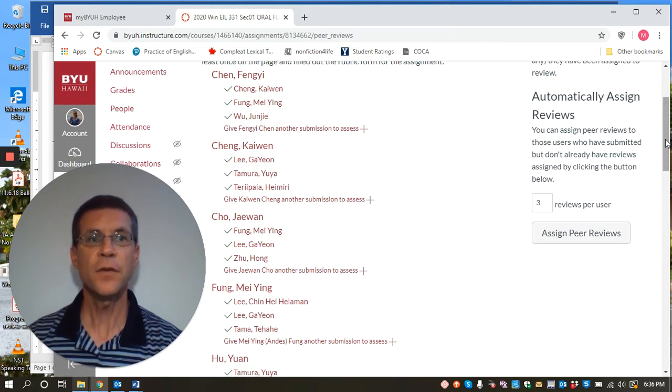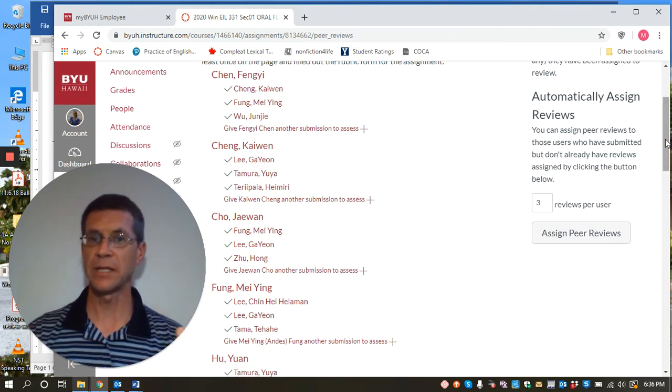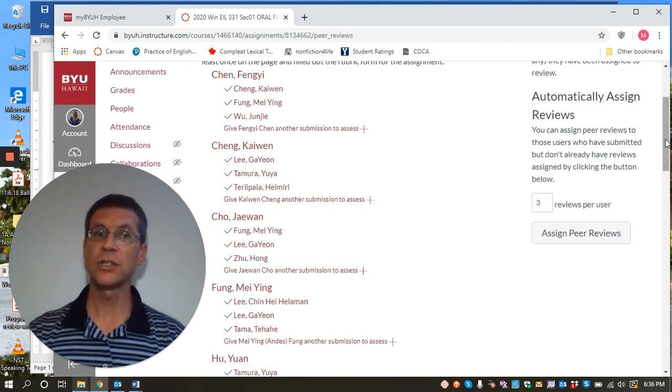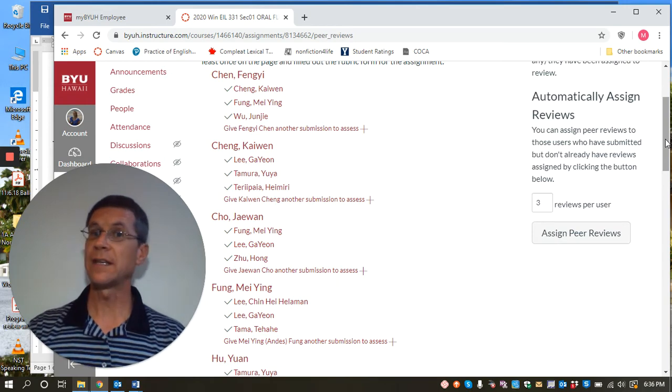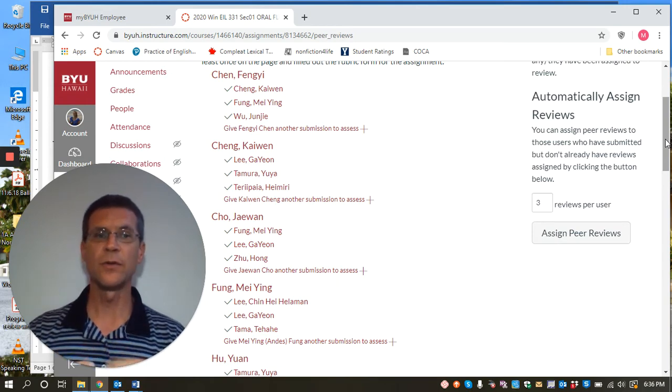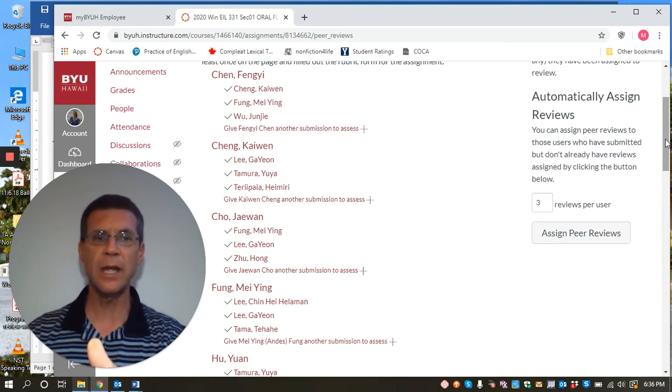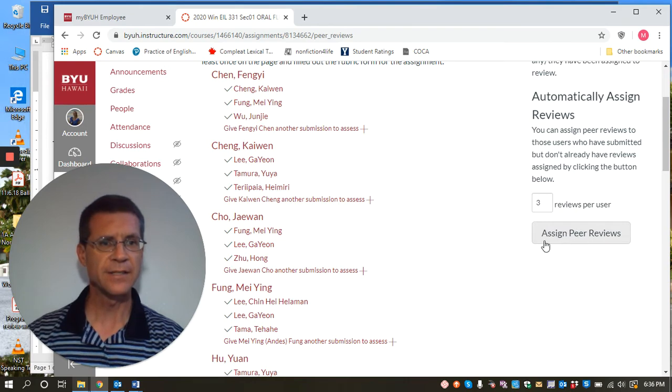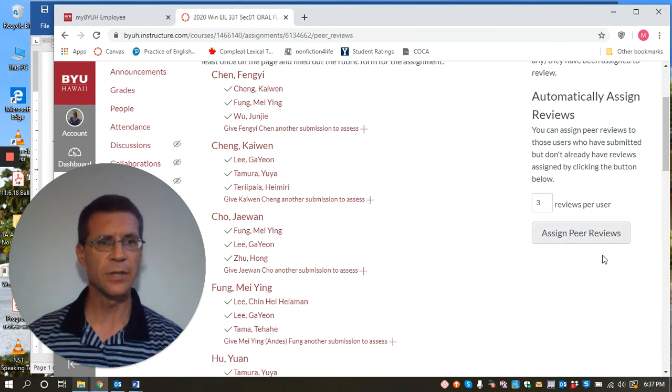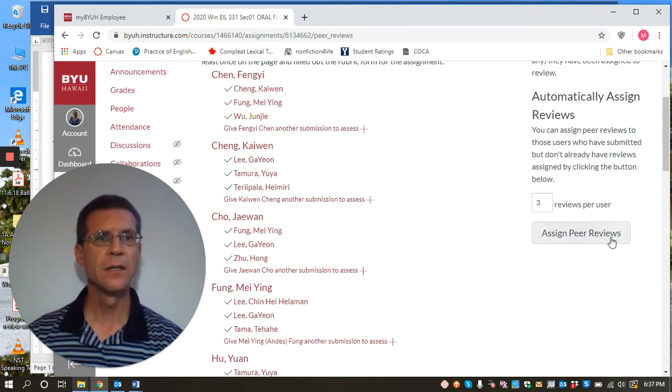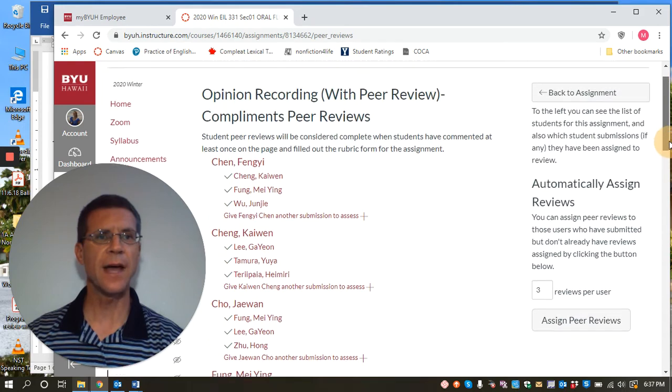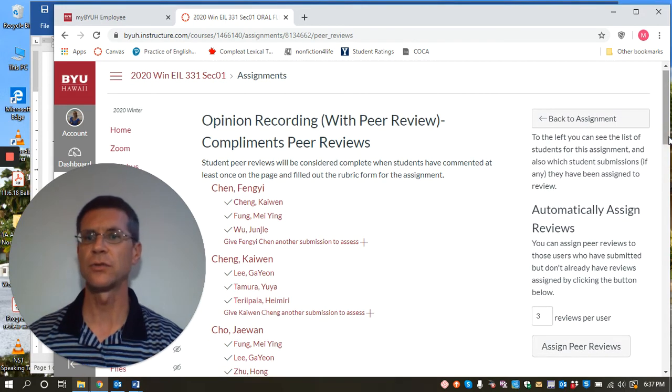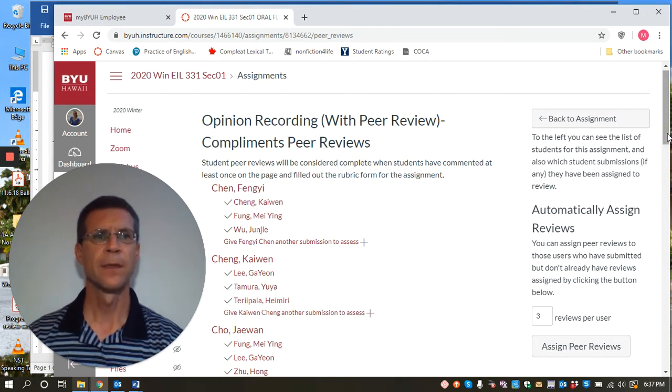If you have a student that is submitted late and they didn't get in this batch or they didn't get assigned any peer reviews, you can come to this page and right here, this button over here on the right, it says assign peer reviews. And you can click that to help assign students peer reviews that might've missed out.